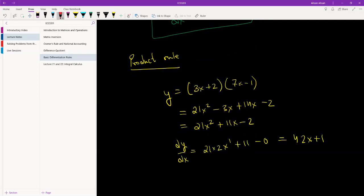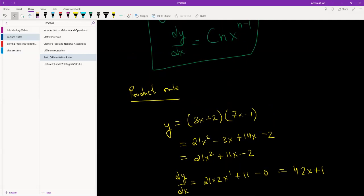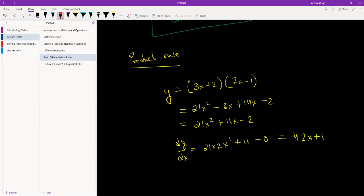However, what would we do if we had, say, (3x − 2) times (7x − 1) to the power 10? We could still simplify this, but it would be a very lengthy process — we would have to take (7x − 1) and multiply it by itself 10 times. That would give us a huge equation, then multiply that with (3x − 2), and then differentiate the whole function. That's obviously a tedious process. So what the product rule allows us to do is to take functions that have a product and differentiate without expanding.